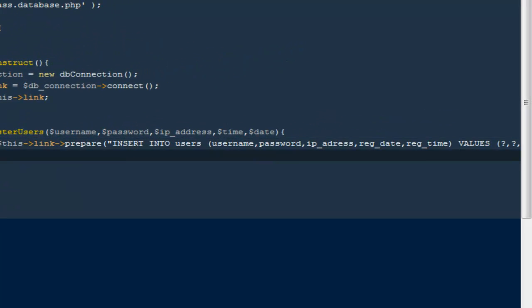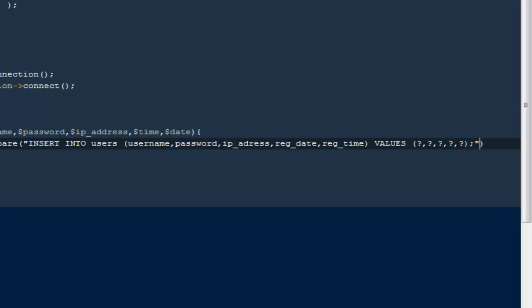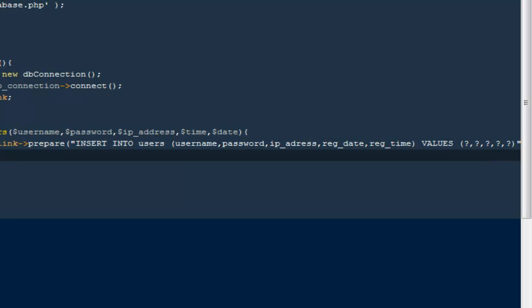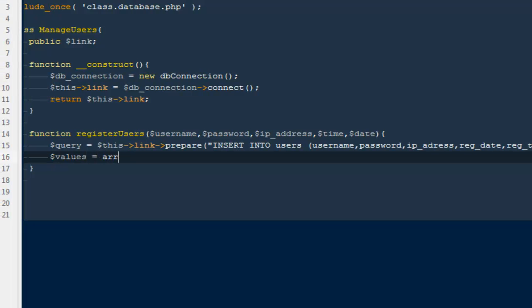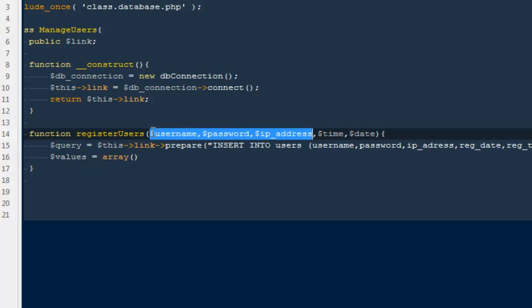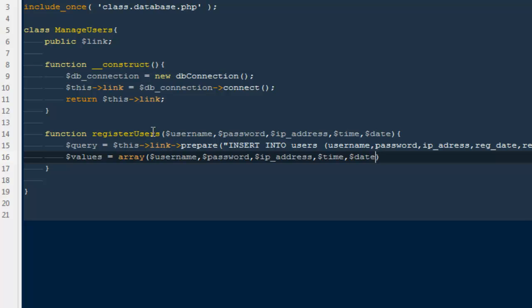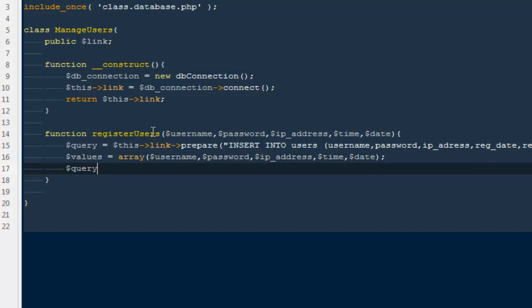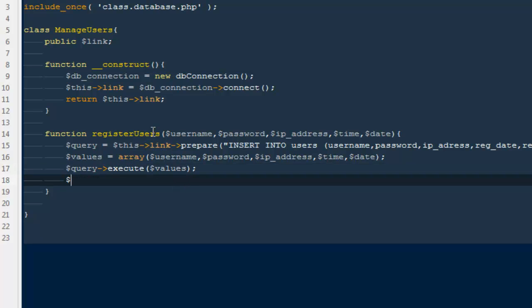Then I'll say '$values' equals an array of everything we are receiving as parameters in this function — I'll copy the parameter names and paste them into the array. Then I'll say '$query->execute($values)'. After that, '$count = $query->rowCount()' to check how many rows were affected.